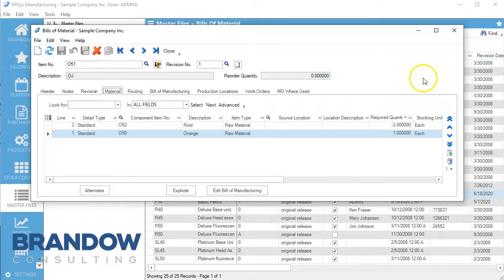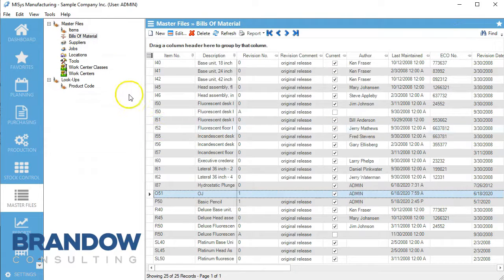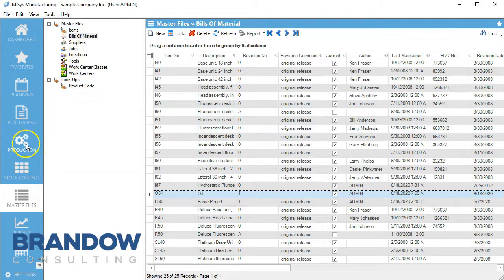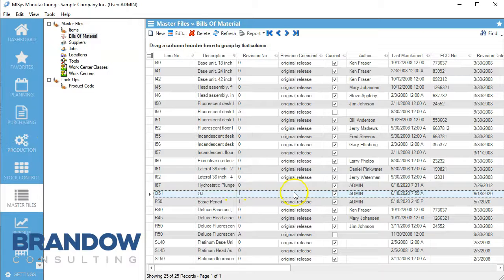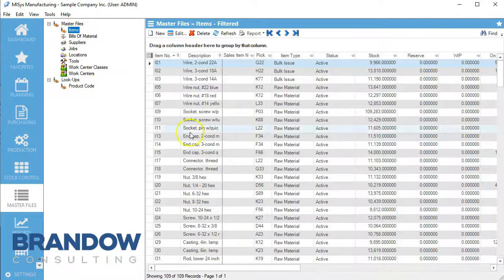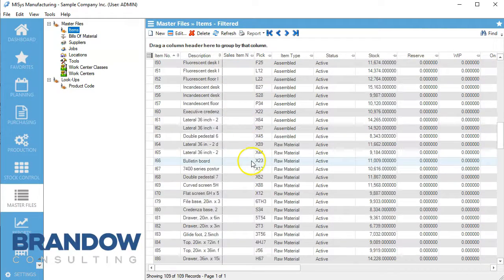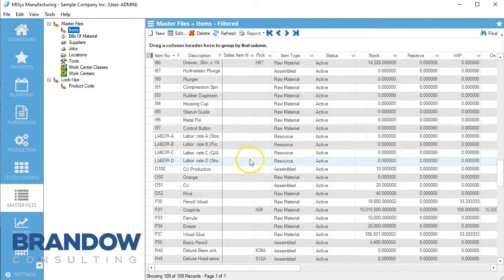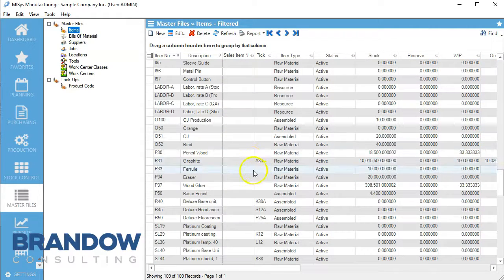What we're going to do at this point is come over here and go to production. Actually, let's go to items really quick before we do that.